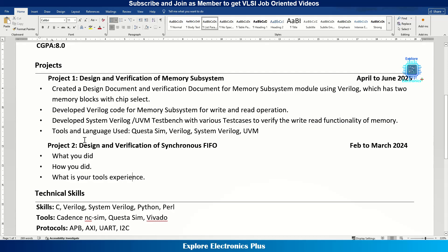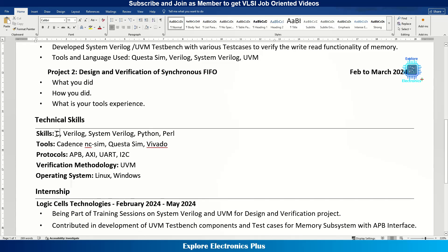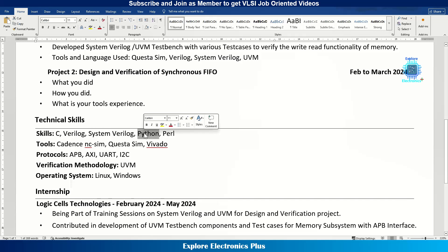The project section should tell the interviewer what you did, how you did it, and what your experience is with respect to tools and skills. At least two projects are required for a fresher; experienced candidates should put at least three, all in reverse chronological order. Then comes the technical skills section — this is very important and should be relevant to the job description. Freshers often put C, C++, Java, and Python, but if you are a VLSI engineer looking for VLSI jobs, focus on relevant skills like C, Verilog, and SystemVerilog if required.